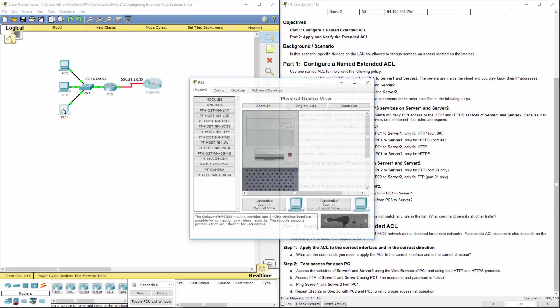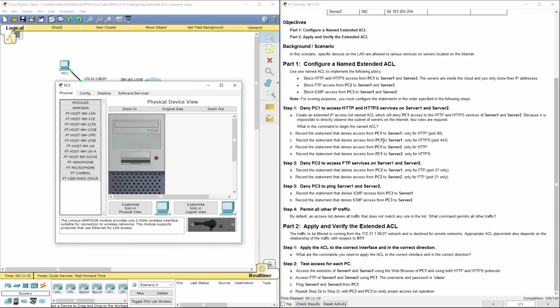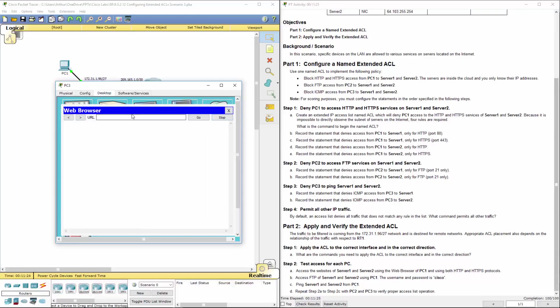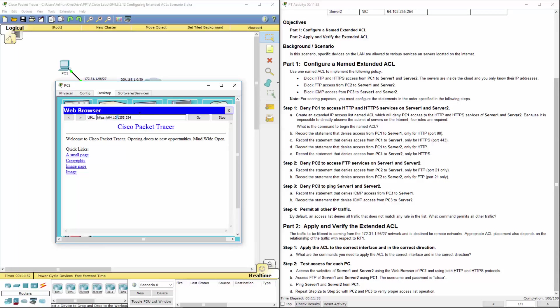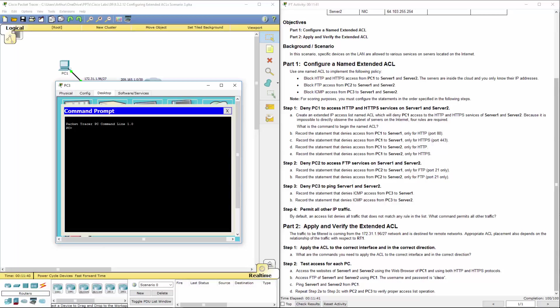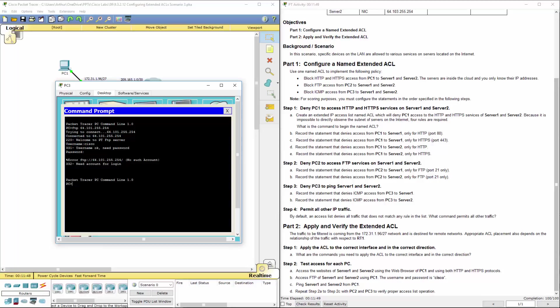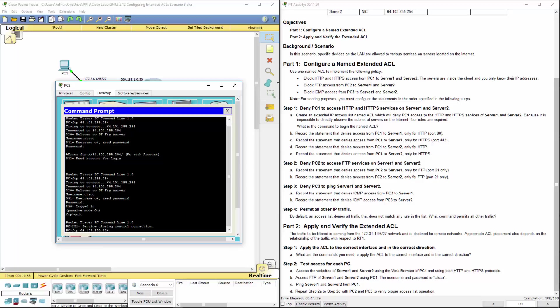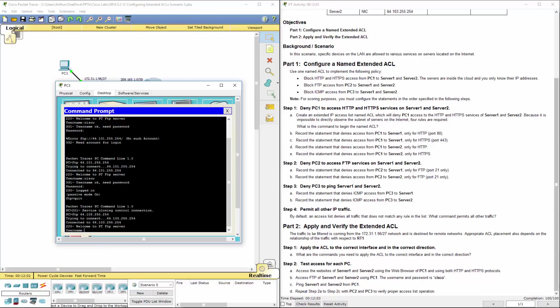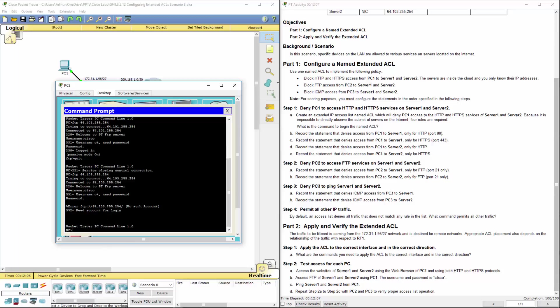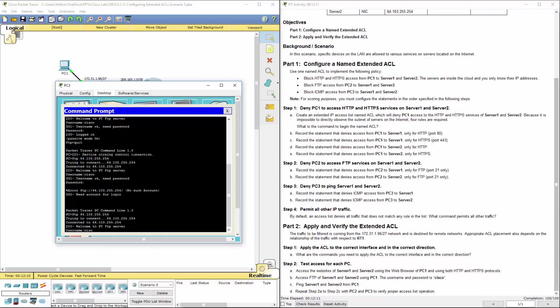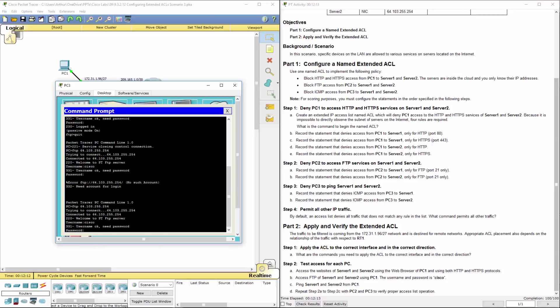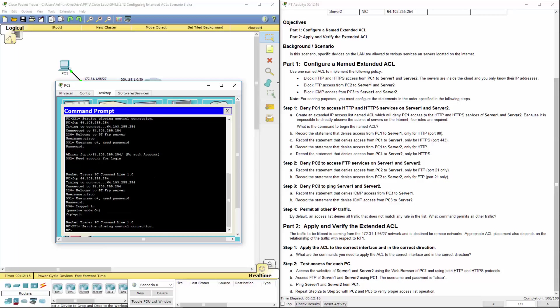Moving on to PC three. We've only blocked ICMP for PC three. So web browser should work. Alright, so HTTP and HTTPS works. FTP should work. I fat finger the password. We're gonna FTP to server two as well. I fat finger the password again. Cisco. Cisco. So FTP works.